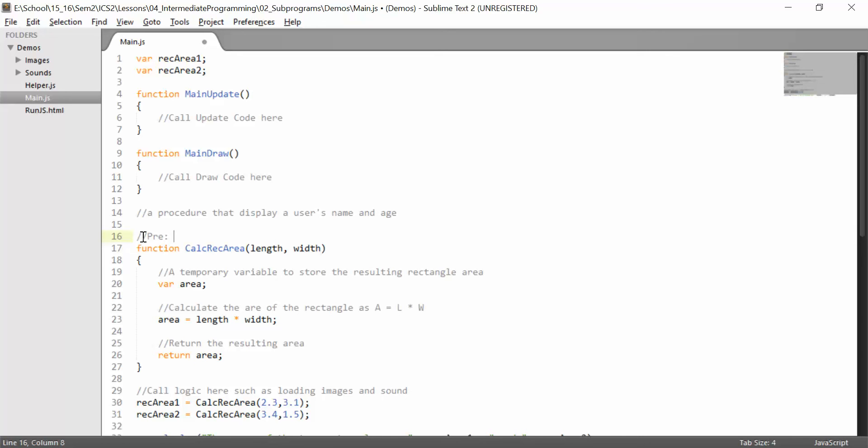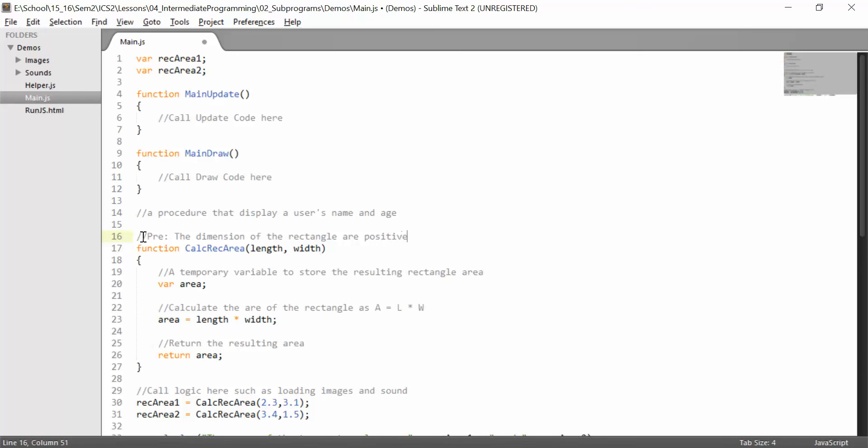So what needs to be true about the parameters, length and width in this case, for the subprogram to do its job? So you may have to go through every single parameter. In our case, because they're very related, we can actually group our comment into one comment. So we could say the dimensions of the rectangle are positive numbers.